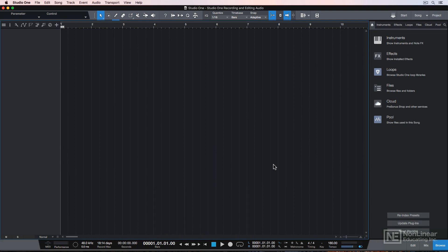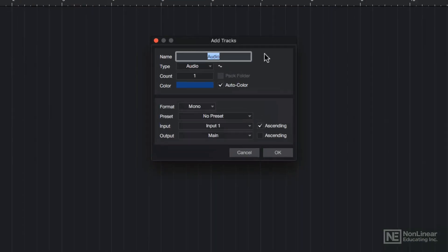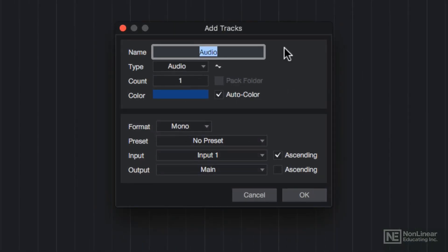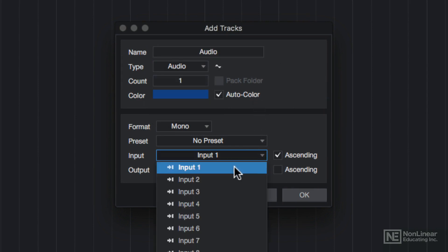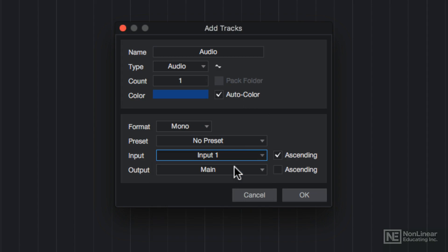To test this out, I'll double click here, or press T to bring up the Add Tracks dialog. I'll create a new audio track, and I'll make sure that the input is set to input 1 on my interface.